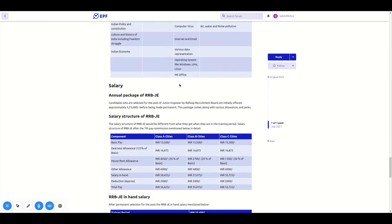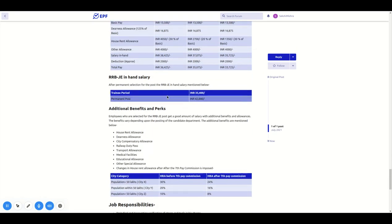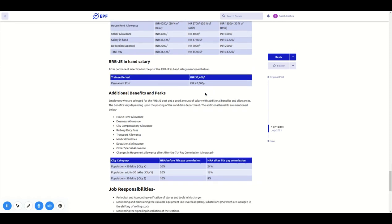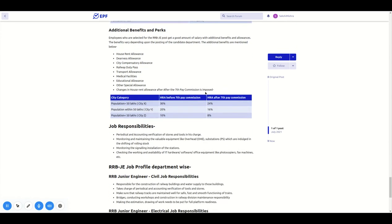If we talk about salary, in the training period, RRB JE salary is 35,400 rupees per month. Permanent salary is 42,000 rupees per month.